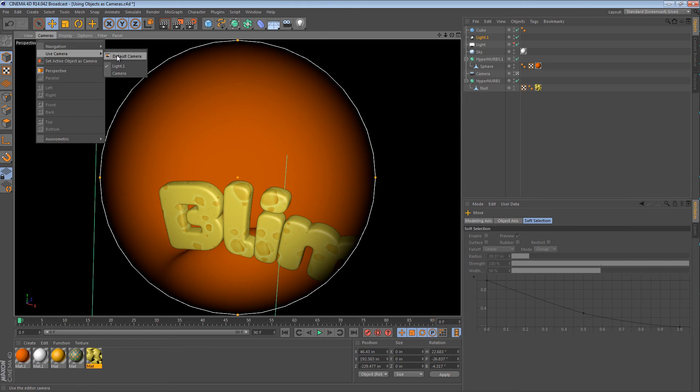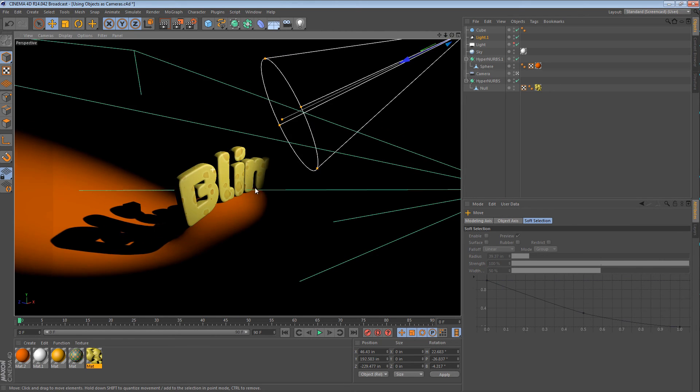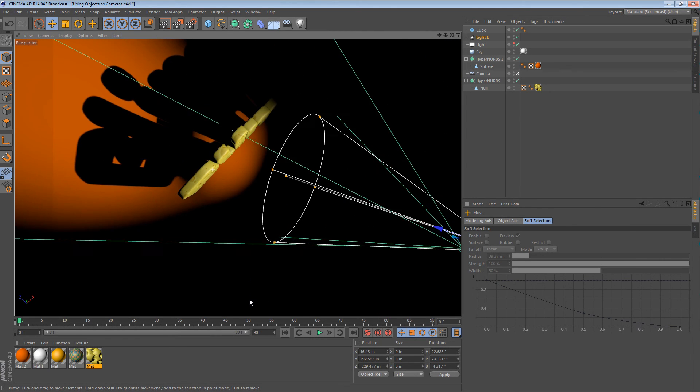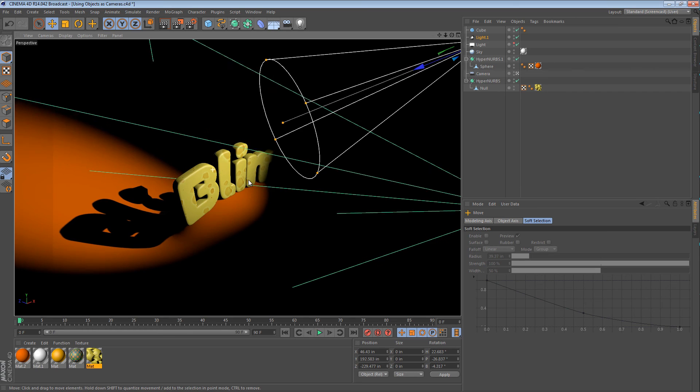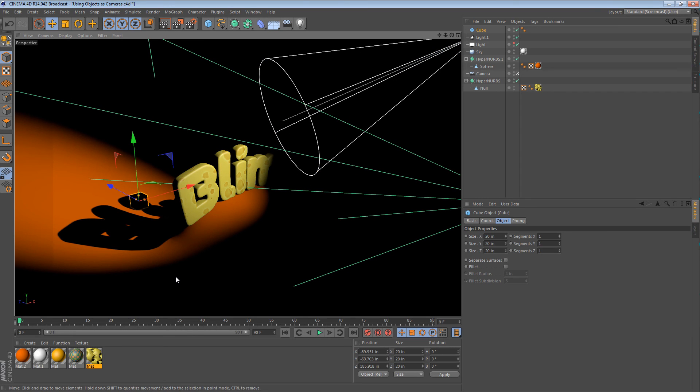So we can go back to our default camera, and when we look, the cube is in shadow perfectly. It's right there.